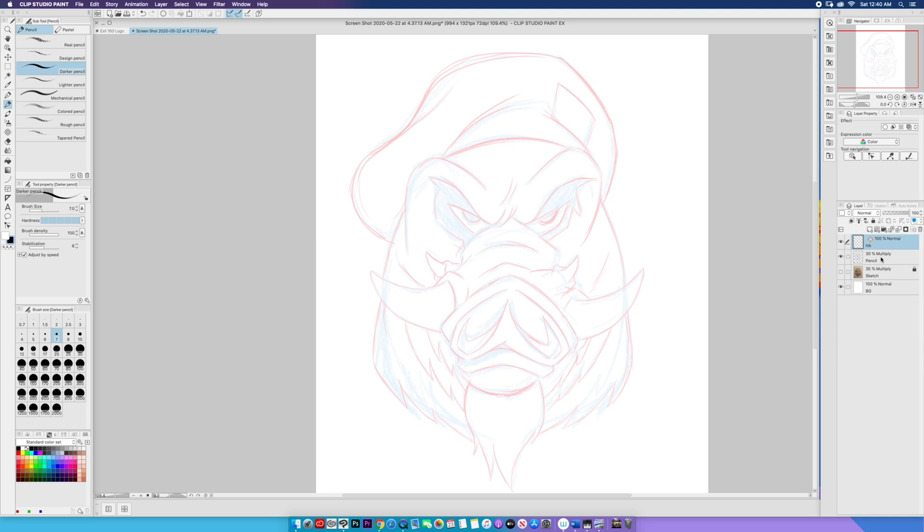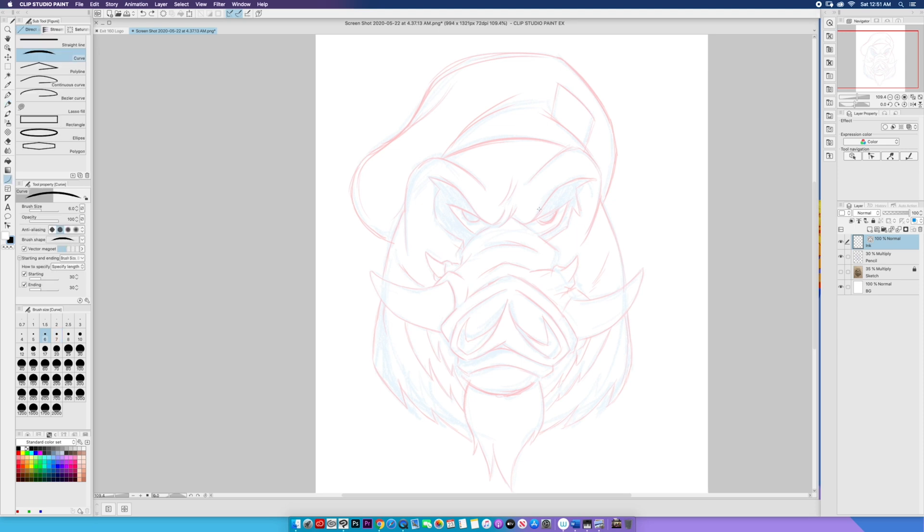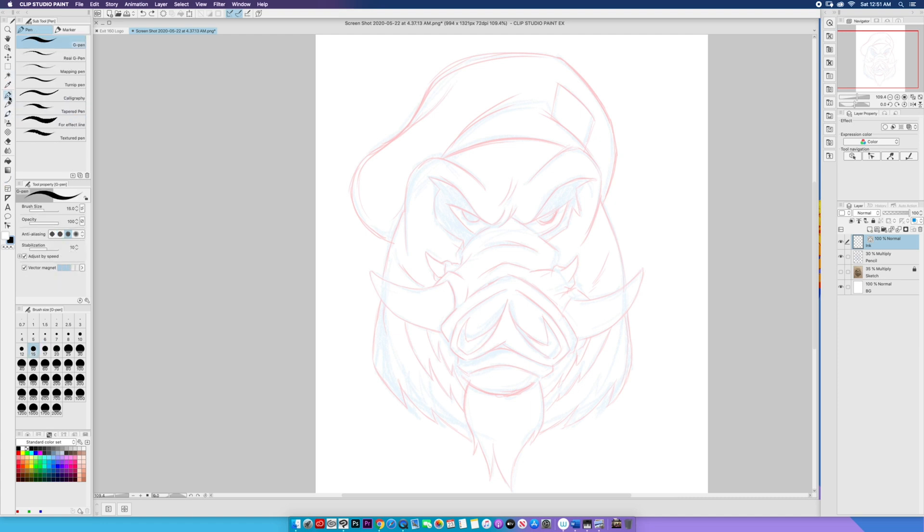Now one of the things that sets Clip Studio apart from the rest is these vector tools similar to what you would see in Adobe Illustrator. I love the vector tools. So at this point you can select any pen that you want. Clip Studio Paint has a number of options in terms of pens as you can see. But what we're going to do is we're going to do it a little bit differently.